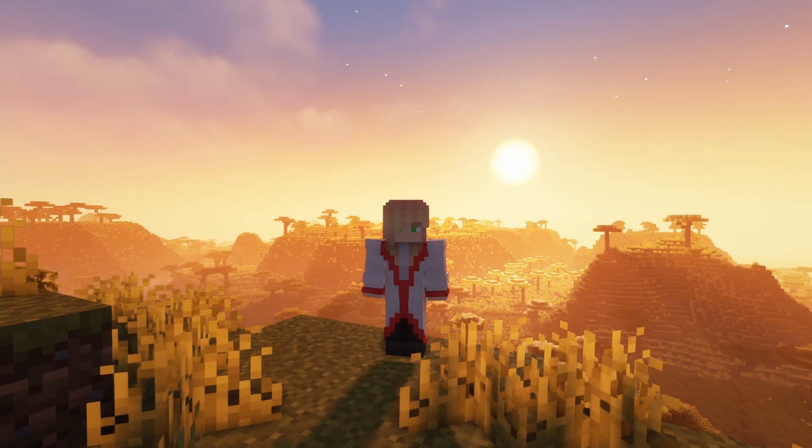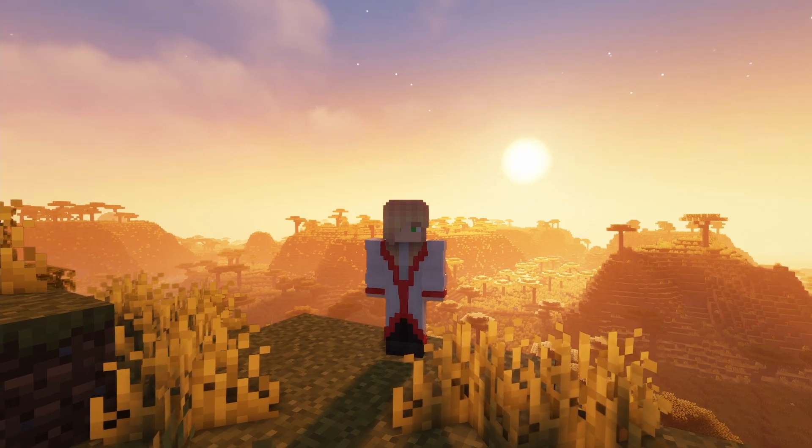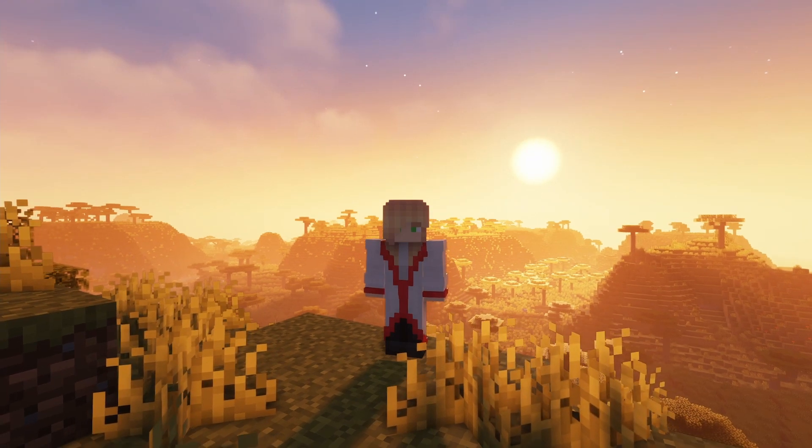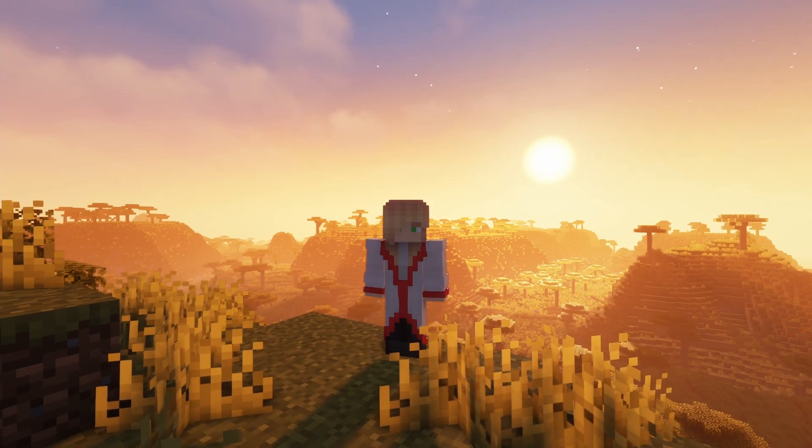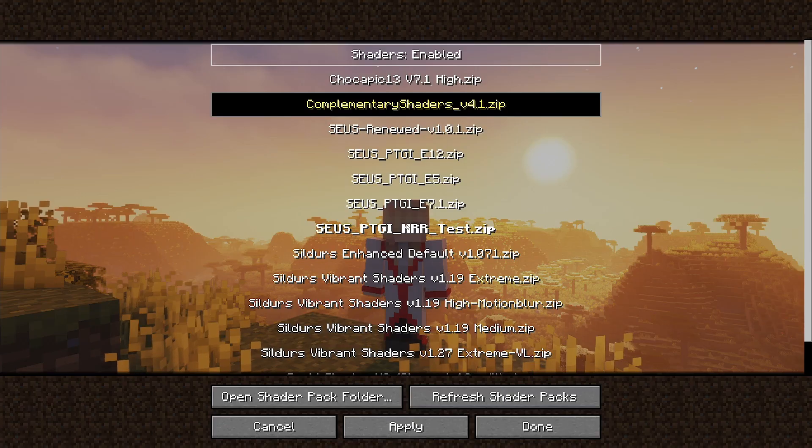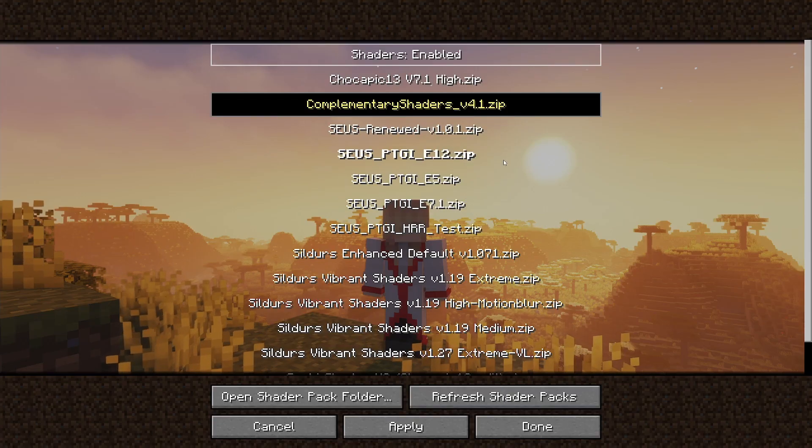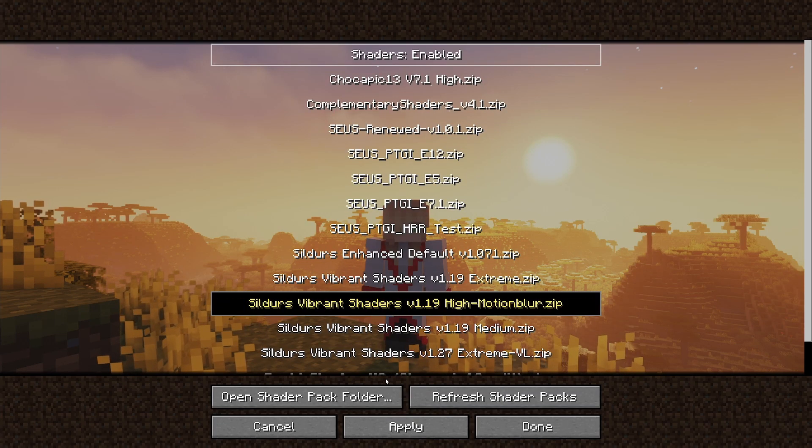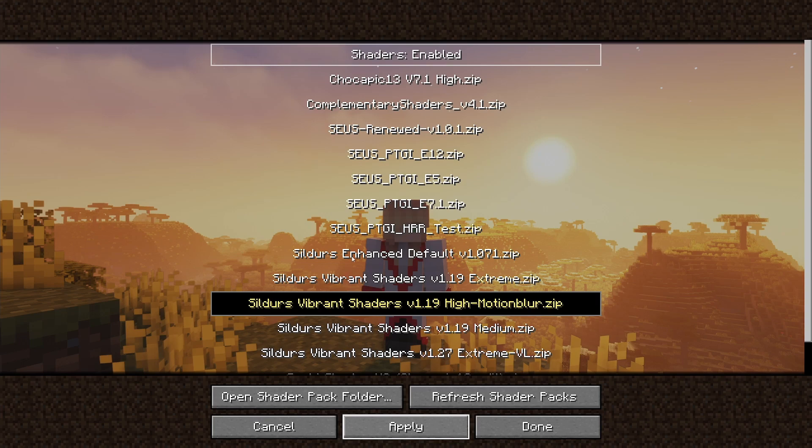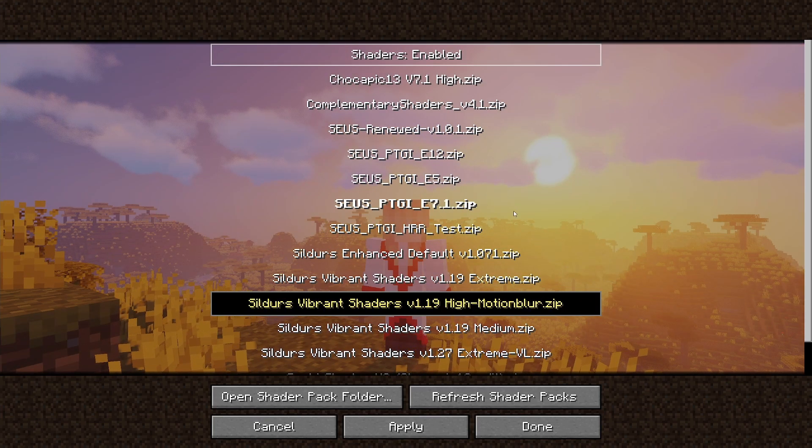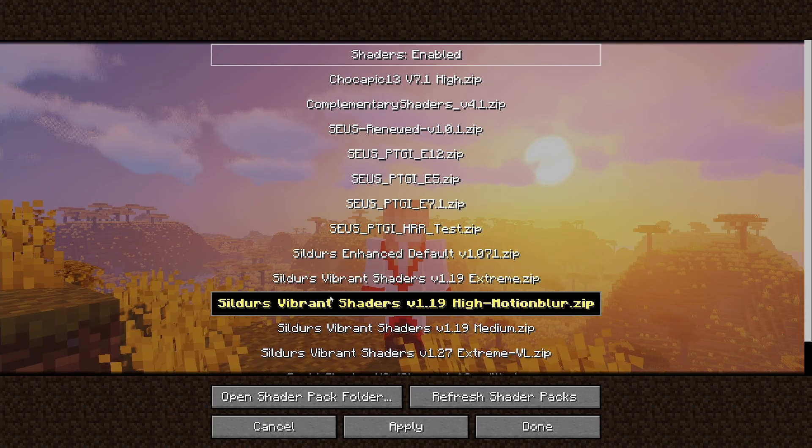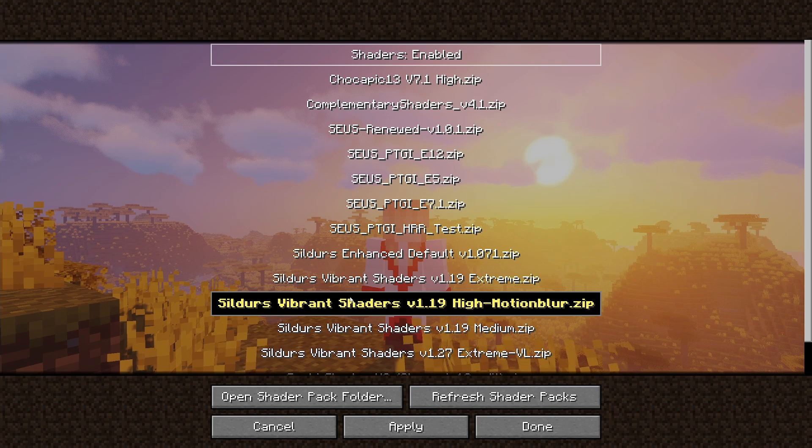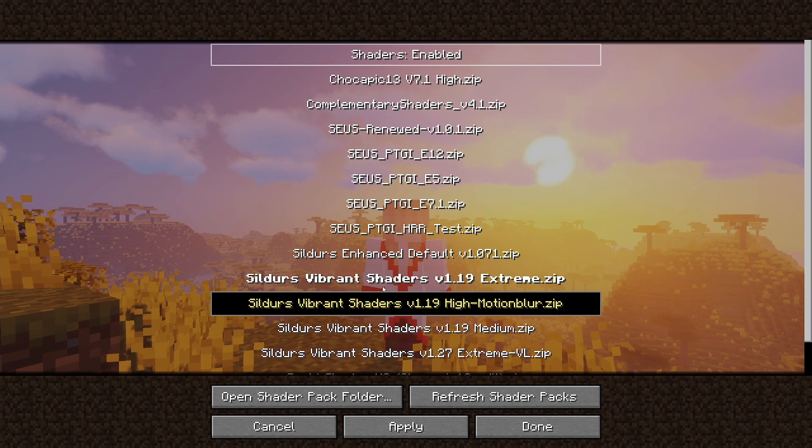On top of giving significantly better performance, Sodium also lets you switch shaders much quicker than Optifine. All you have to do is open O with your keybind, choose a different shader, and press apply. The change is almost instant compared to Optifine where you often have to wait for it to load for a long time.